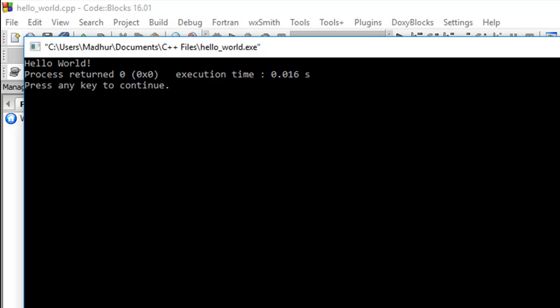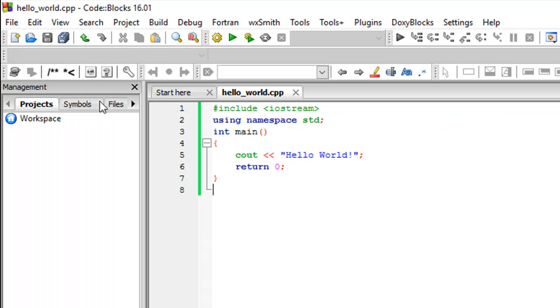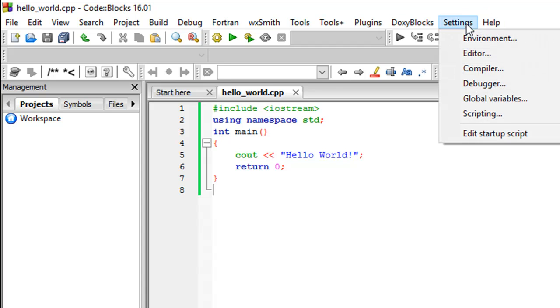So this ensures that Code Blocks has been installed successfully, properly on my system. I hope you guys see the right output as well. If you don't see the right output, what you could do is go to settings on the main menu and then click on compiler.